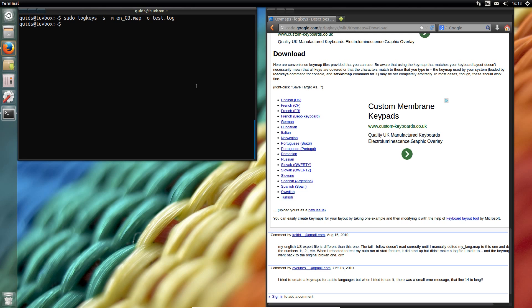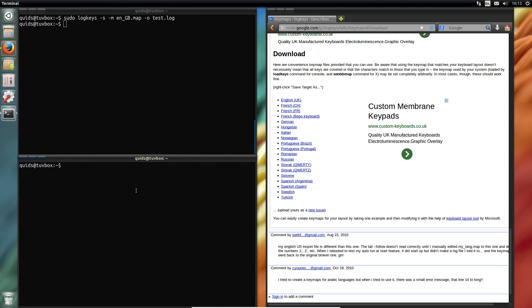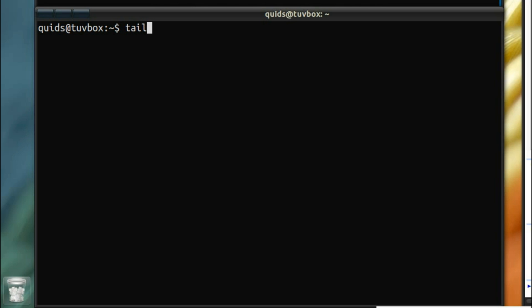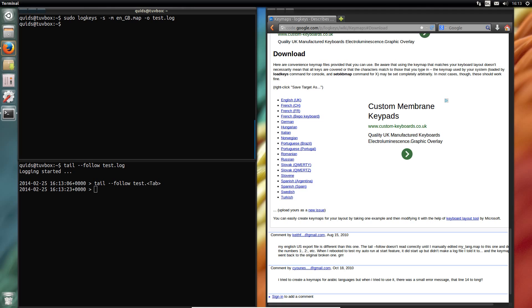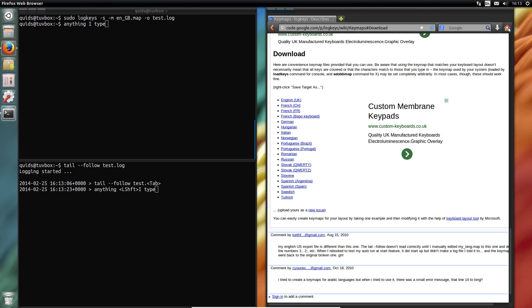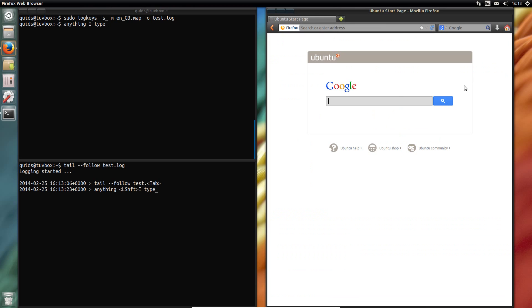There we go. Let's open up a new terminal window. I'll type in there tail hyphen hyphen follow test dot log. Now you can see there anything I type.